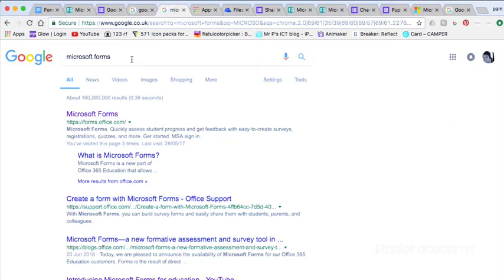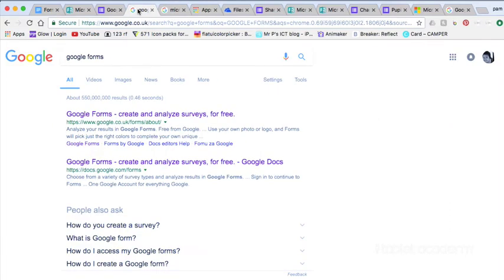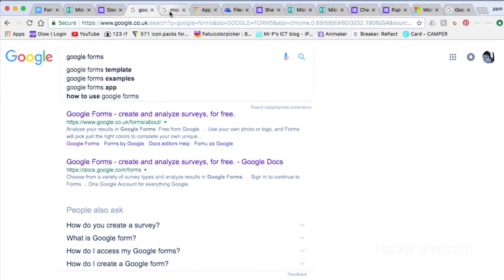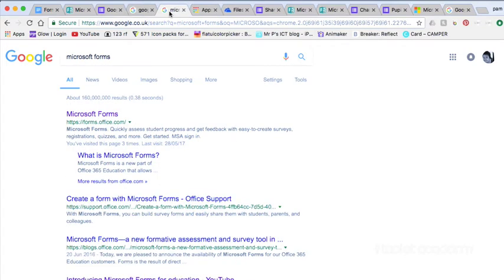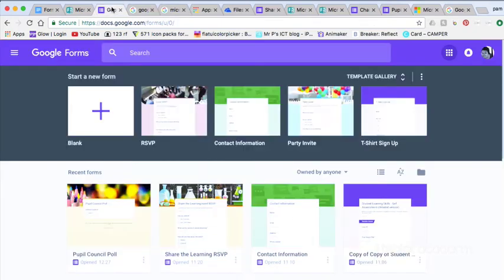You can also use online forms from Microsoft and Google just at their web addresses. So you go to a search engine, search for Google Forms or Microsoft Forms. You can sign up and log in just with an email address.